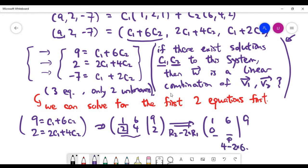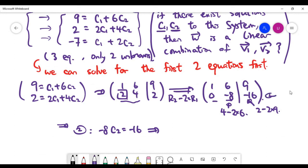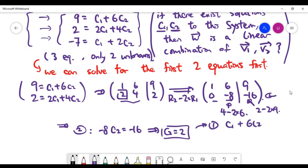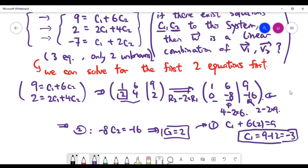After row reduction, that entry becomes 4 minus 2 times 6, which is -8, and the right-hand side becomes 2 minus 2 times 9, which is -16. From the second equation, C2 equals 2. Substituting into the first equation, C1 equals 9 minus 12, which is -3. So it looks like we found a solution C1, C2 — however, we haven't used the last equation yet.